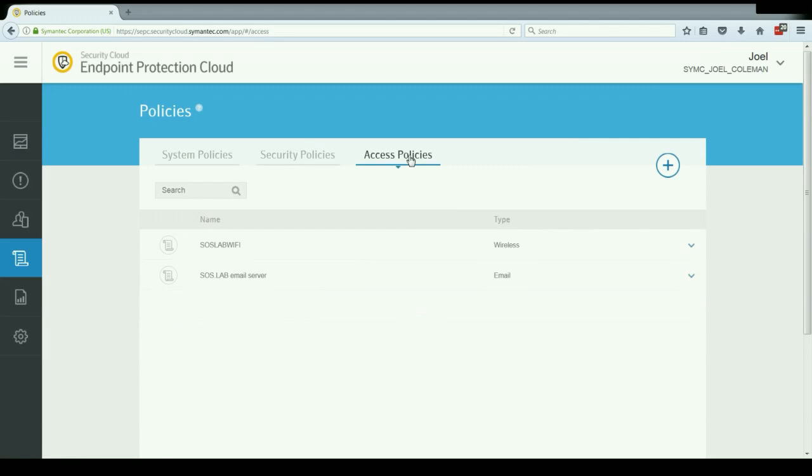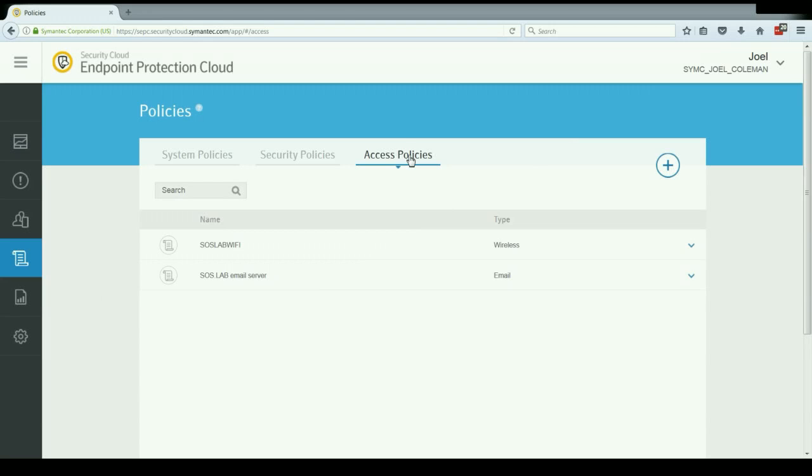And then lastly, access policies. These enable you to set up access to email servers or wireless networks and have those settings apply to clients that support those MDM functionalities, so that the users don't have to then go themselves and try and configure settings for a corporate email server or for a corporate Wi-Fi service at a particular site.